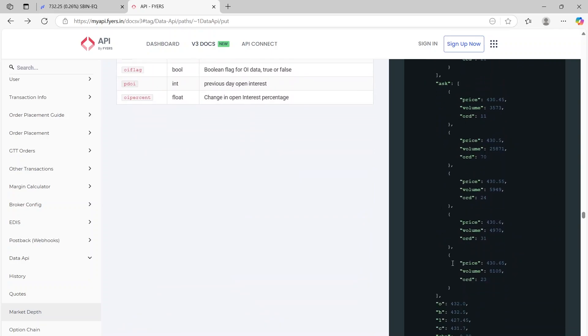So I hope this is clear, very important function because you can use this to get the live prices. And we will use this later on when we are doing some live trading also. So again, thanks for joining. See you in the next video.